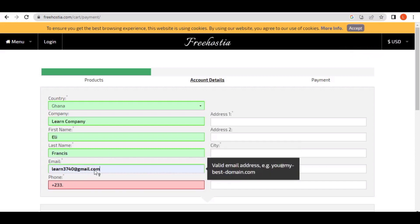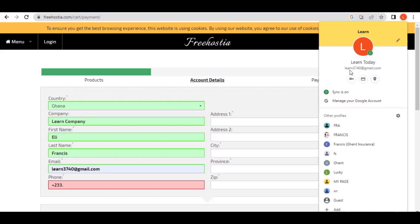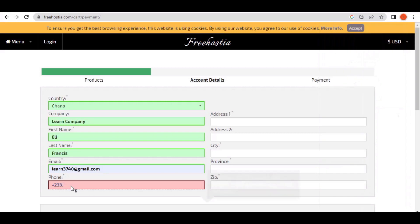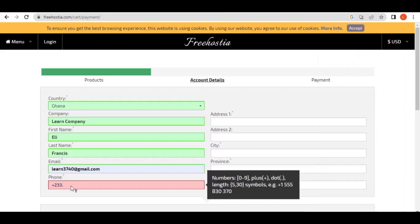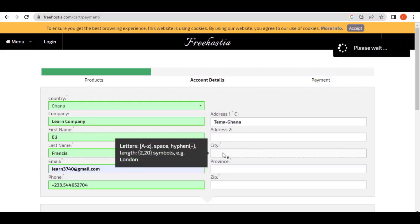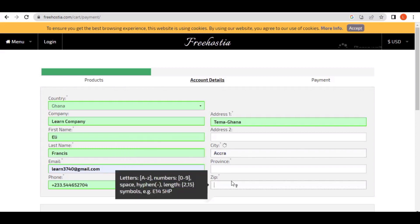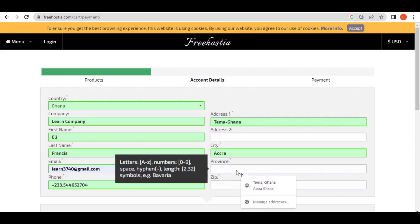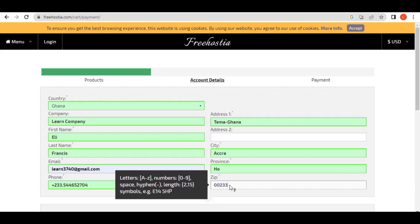Double-check your email address to make sure it is correct, since the verification code will be sent there. After that, enter your phone number and then your address. You can enter your country and the town you are in as your address. For the city field, enter your city — for example Accra, New York, Abuja, wherever you are. These fields are also required.